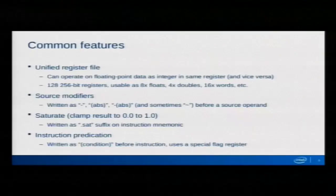The source modifiers are written as a minus or an abs in parentheses in front of an operand — that's just setting or unsetting the sign bit of the value in that register. There's also a destination modifier called saturate, which clamps the result of an instruction to the range 0 to 1, written with a .sat on the instruction mnemonic. And instruction predication is written as a conditional in front of the instruction, using a special flag register.